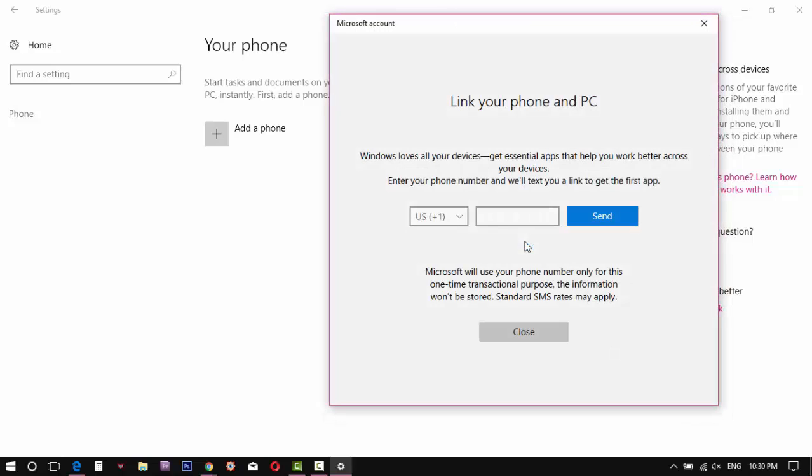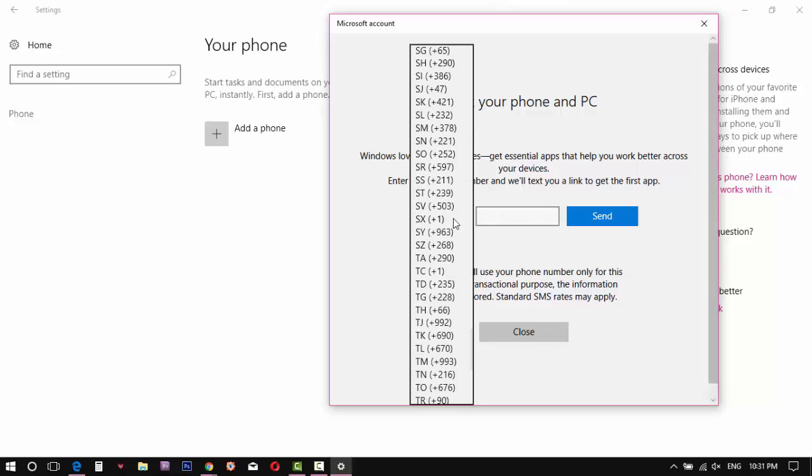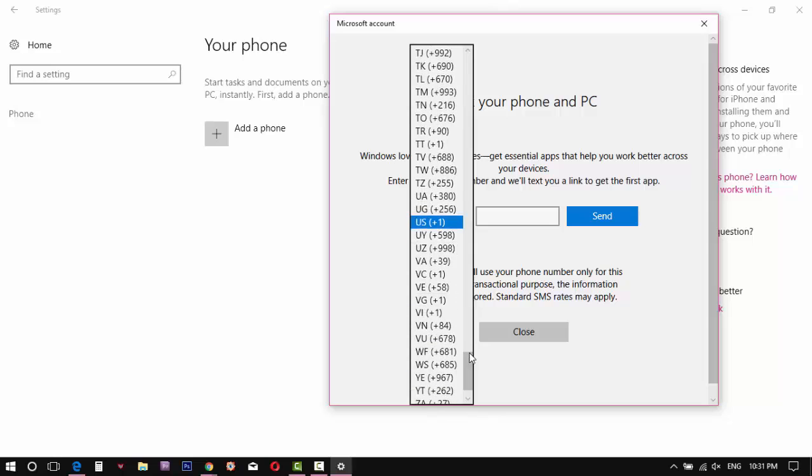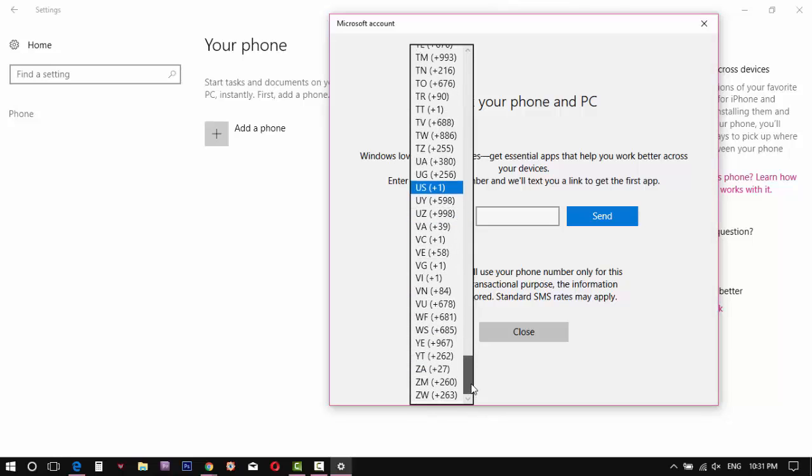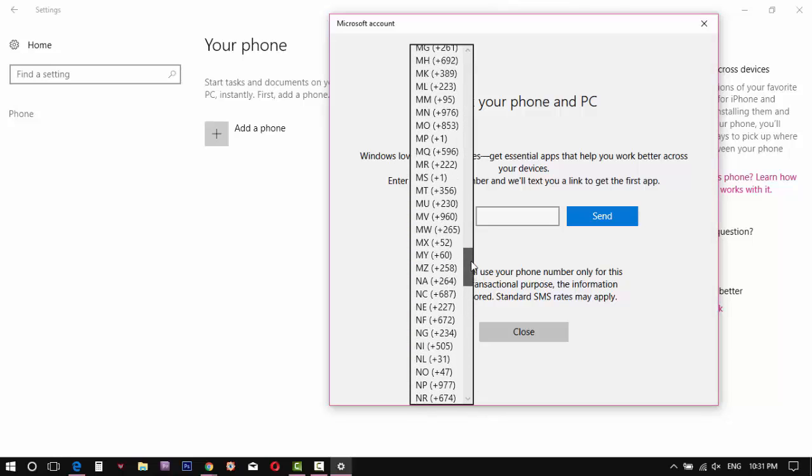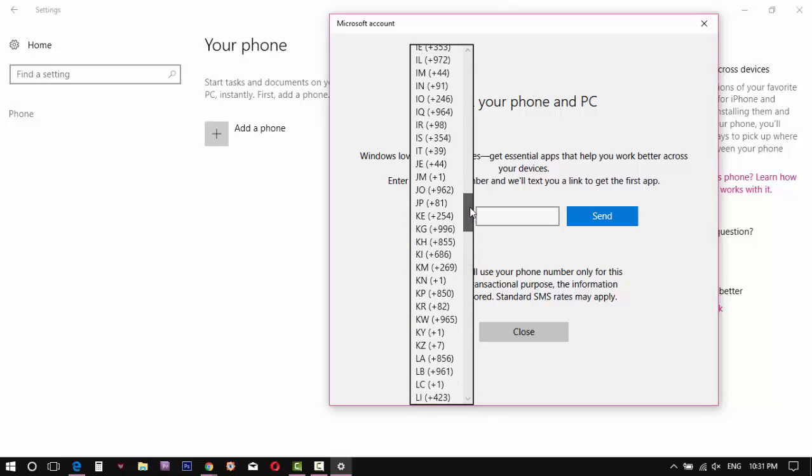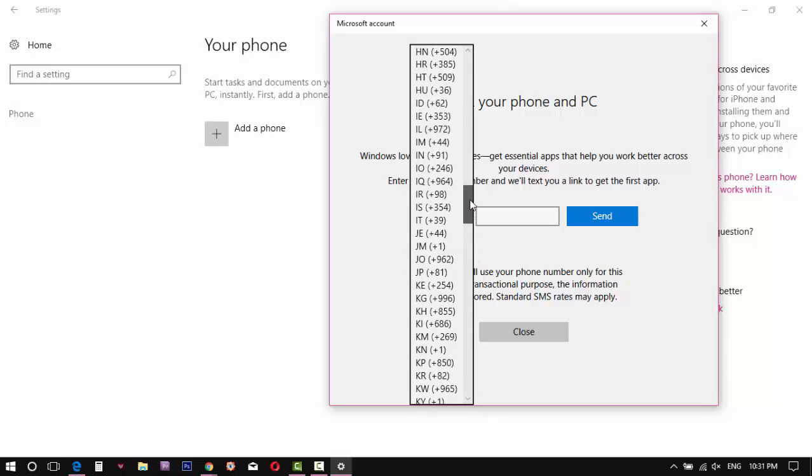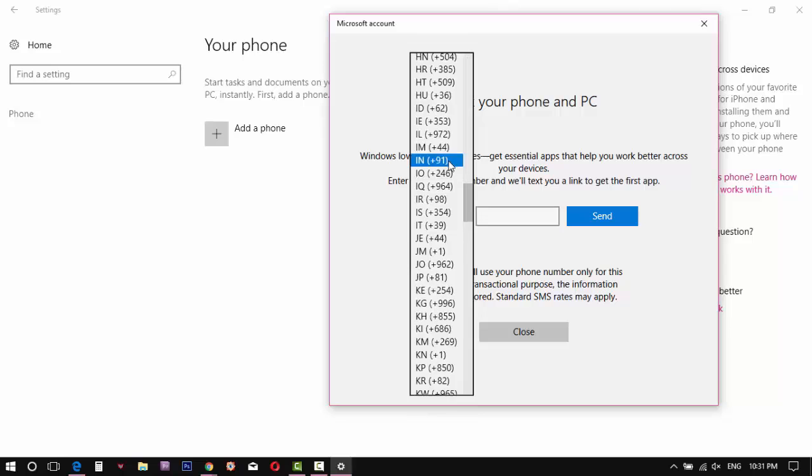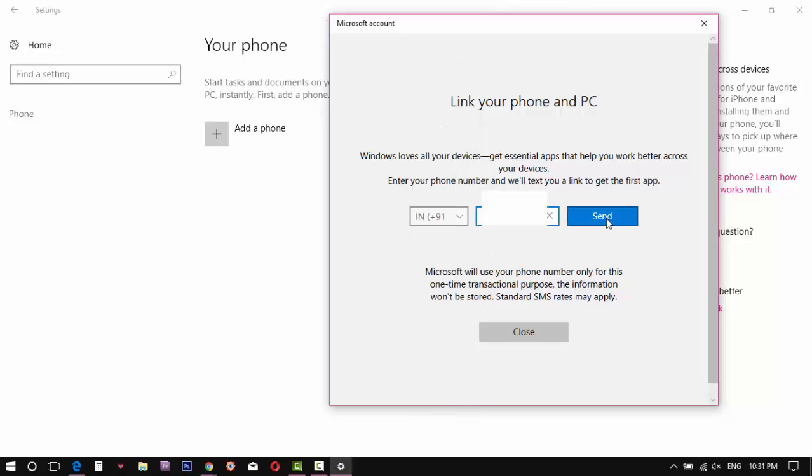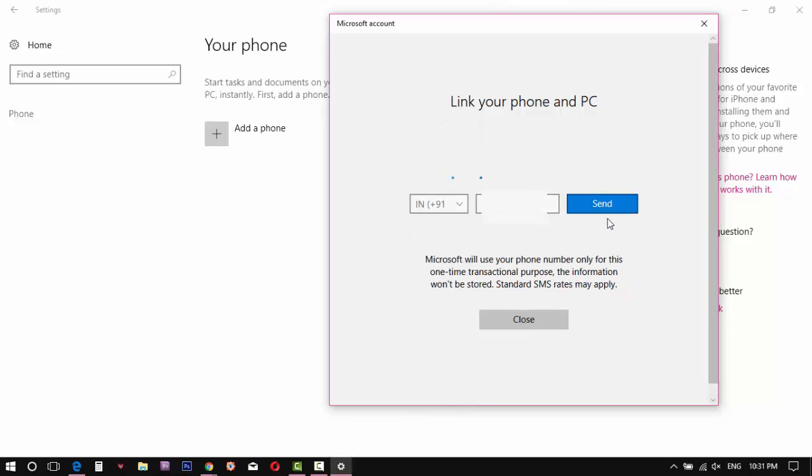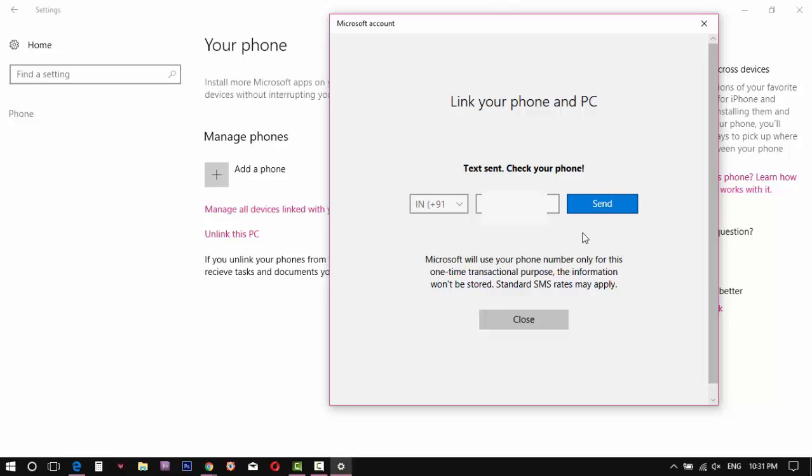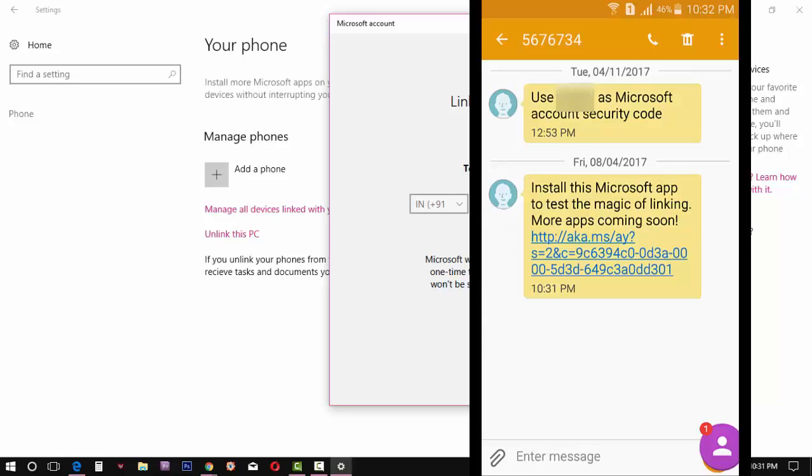Here, enter your phone number. A message will be received to your number. Open that link.